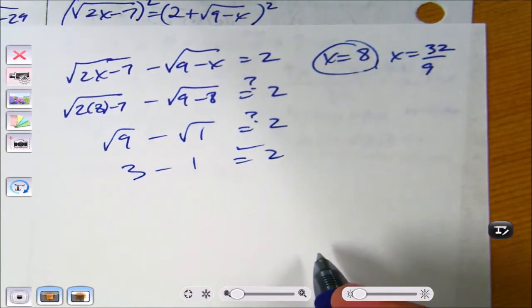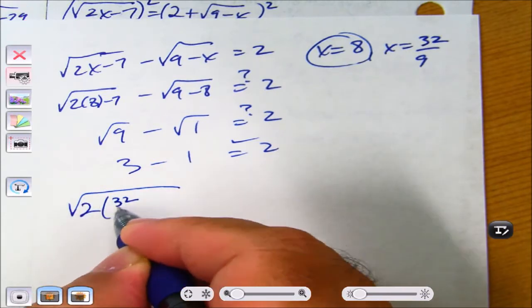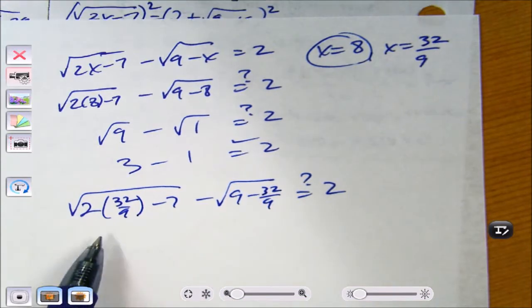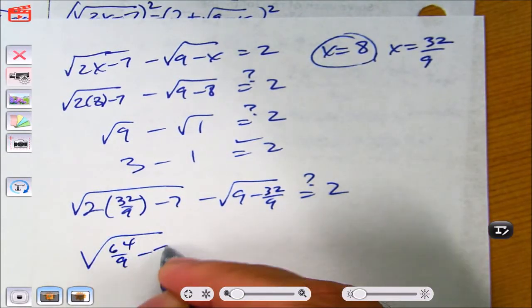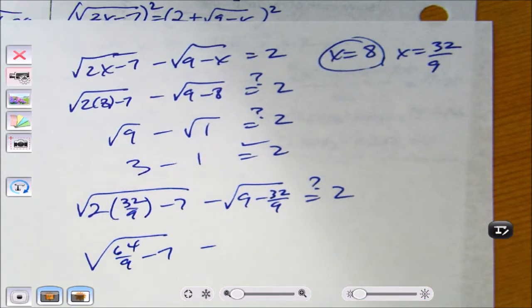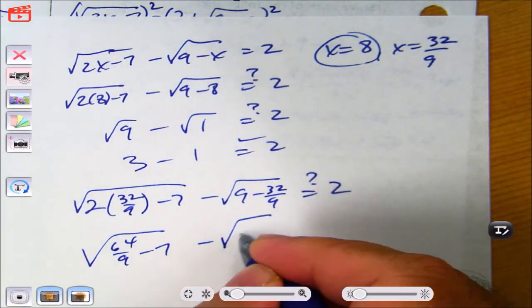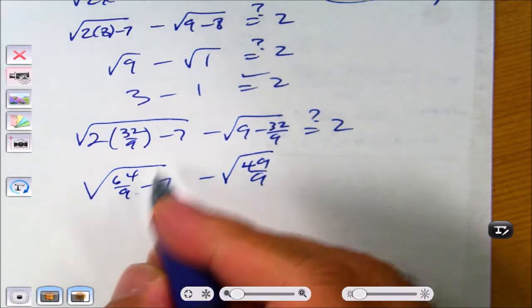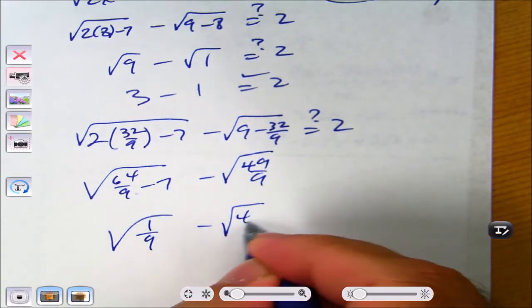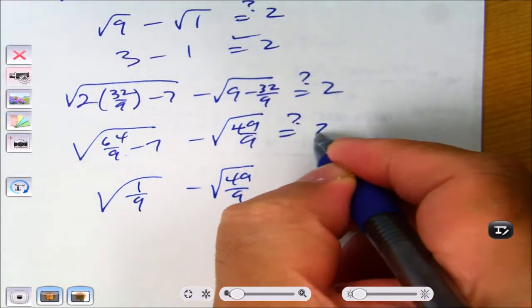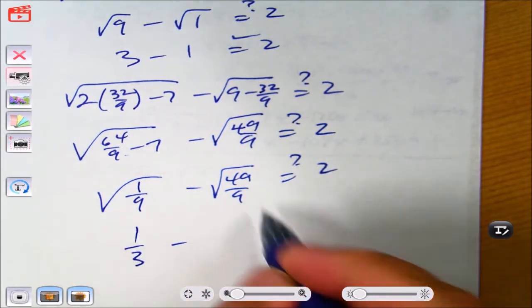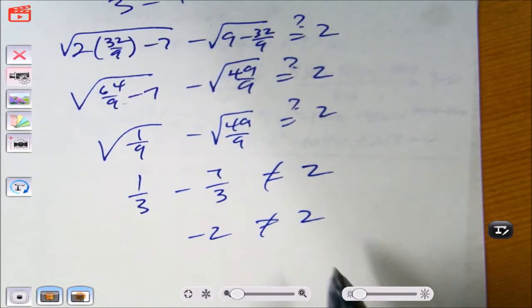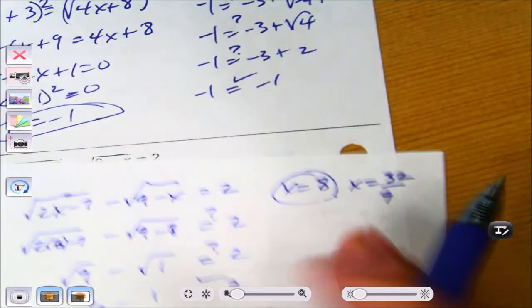Now plugging in x = 32/9: square root of 2(32/9) minus 7, which gives 64/9 minus 63/9 = 1/9 under the radical. For the other side: square root of 9 minus 32/9 = square root of 49/9. That turns out to be 1/3 and 7/3. Their difference is not equal to 2 — it gives negative 2. So we reject 32/9 and the final answer is x equals 8.